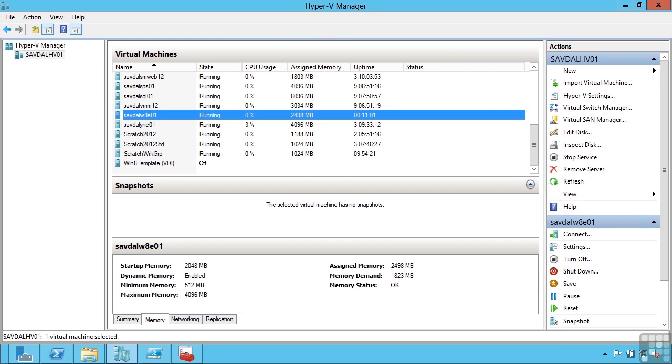To get the maximum functionality, there are often special drivers needed for the guest operating system so they can fully take advantage of all the capabilities. These are known as integration services. If I'm running Windows 8 or Windows Server 2012 on Windows Server 2012 Hyper-V, they already have the integration services built in. There's no separate installation required.